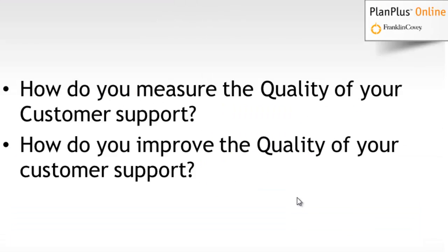So how do you measure the quality of your customer support? How do you improve the quality of your customer support?